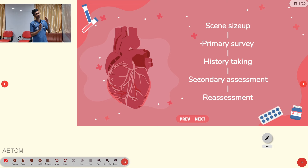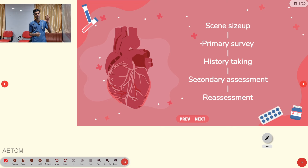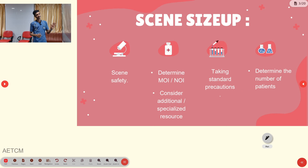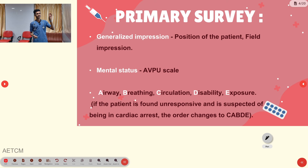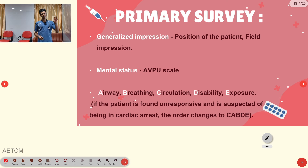This is the standard assessment and management format of Emergency Medicine: Scene size-up, primary survey, history taking, secondary assessment, and reassessment. In the primary survey, we assess the general impression, mental status, airway, breathing, circulation, disability, and exposure — this is for medical conditions.